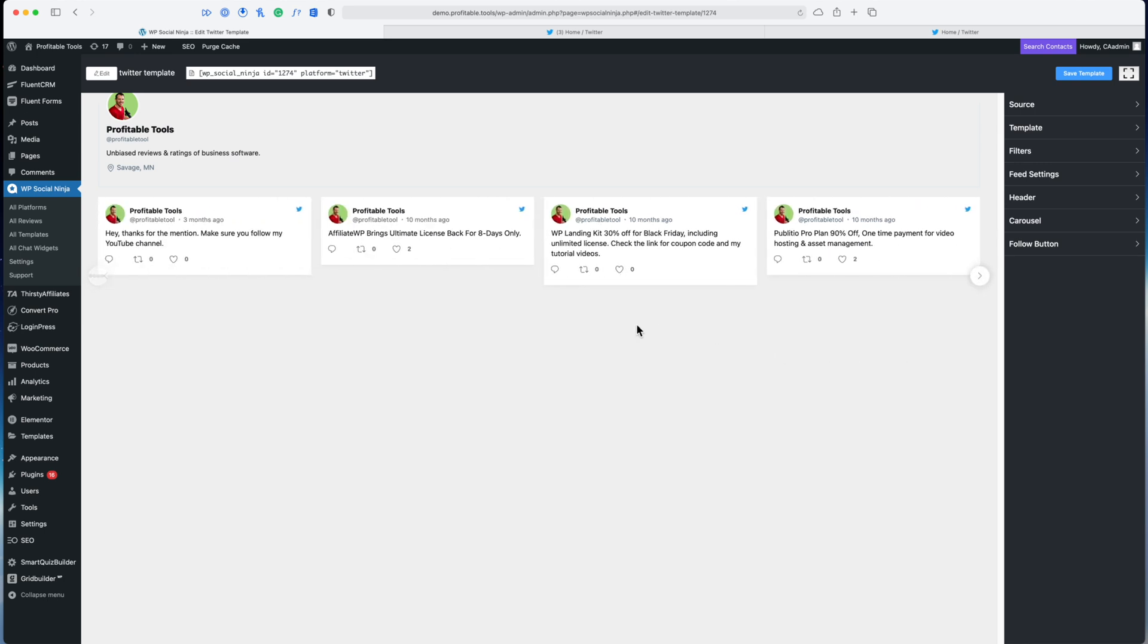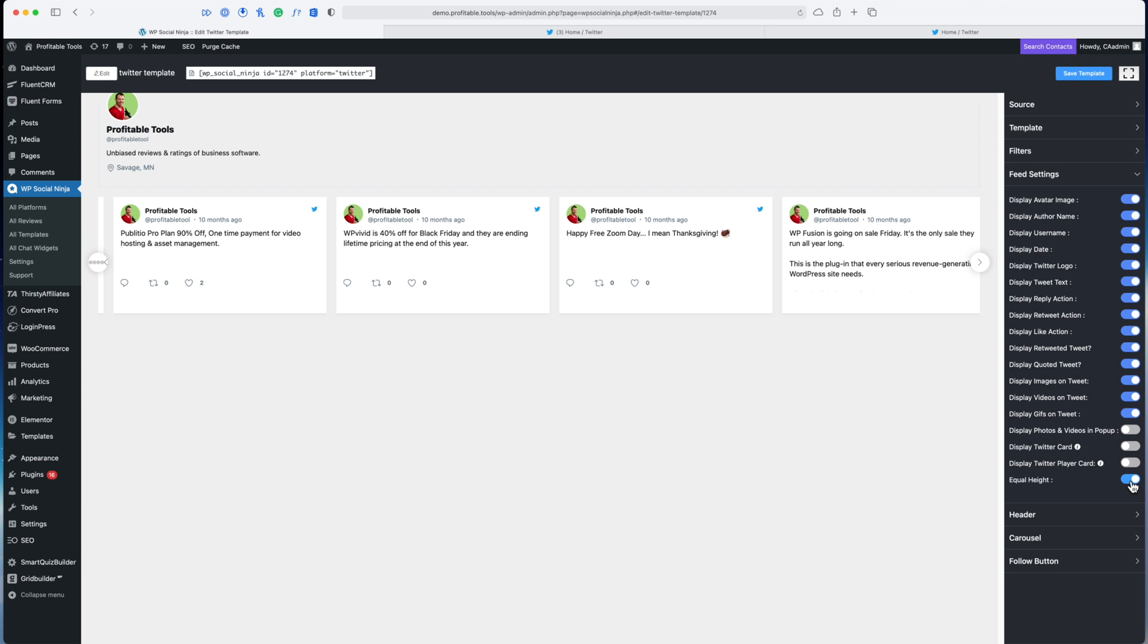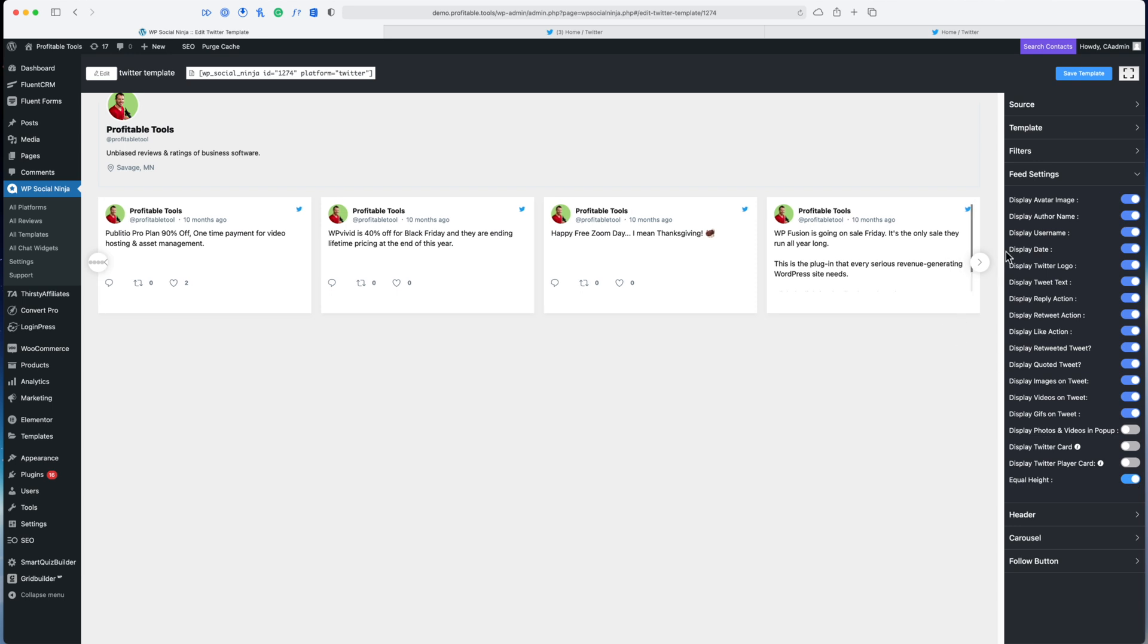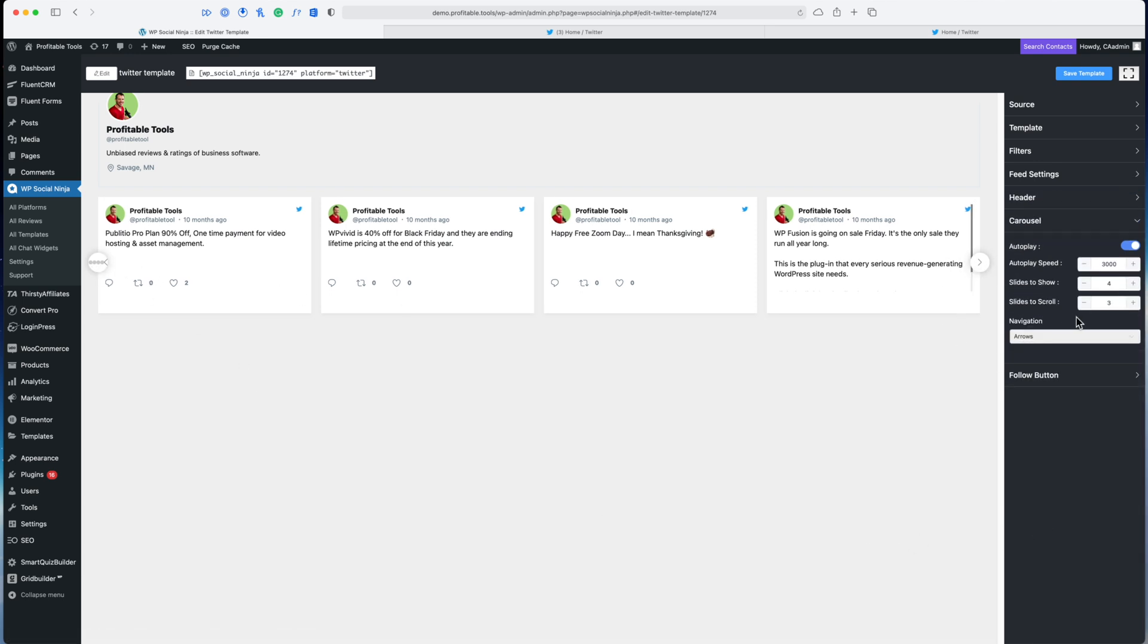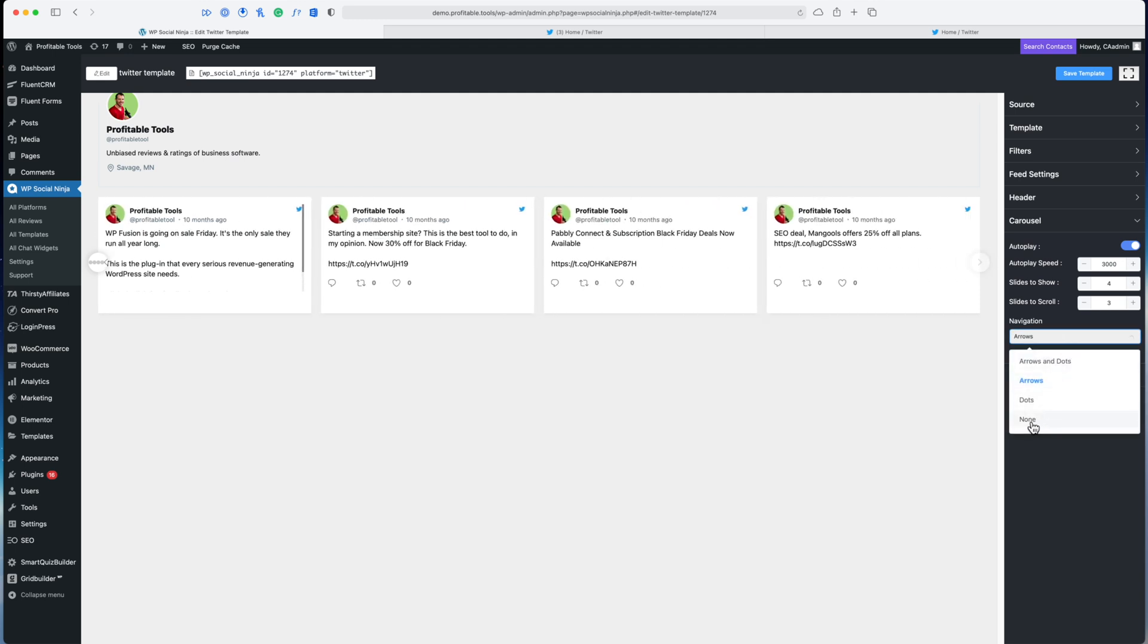I think this is looking pretty good. I just want to change a few things before putting it on the footer of my website. The first thing I want to change is I want to make all of the tweets equal height. So I'm going to go to feed settings here and there's an option for that. I'm going to turn that on. Next thing I'm going to do is get rid of these arrows here—I just don't really care for them. So under carousel I'm going to change the navigation to be none.